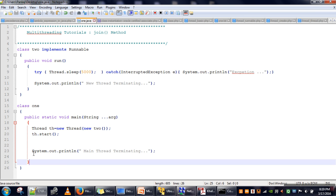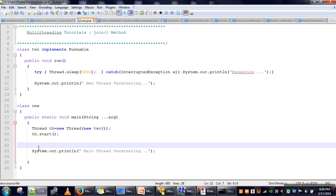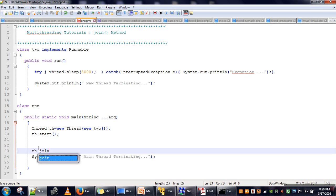What we want is for the new thread to complete its execution first, and only after that allow the main thread to terminate. To achieve this, we will call the join method. This join method will ensure that the current thread will not terminate unless this new thread has completed.